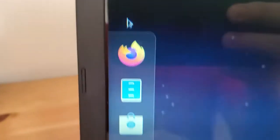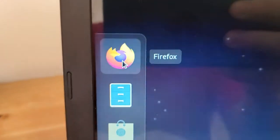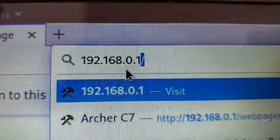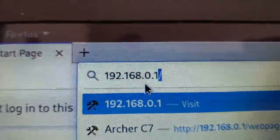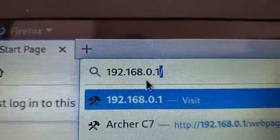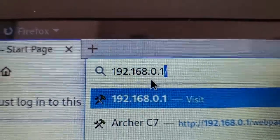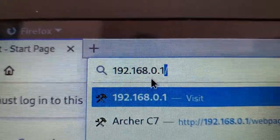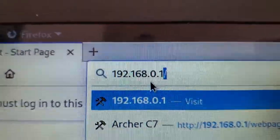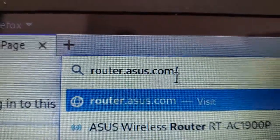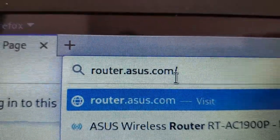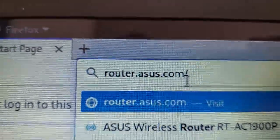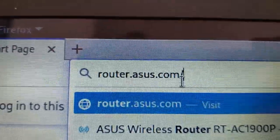Once you're connected to the router, open up your favorite browser. Now you have two options. You can either type in the IP address of the router, the default is 192.168.0.1, or you can go to router.asus.com. It's just two different ways to get to the same thing.